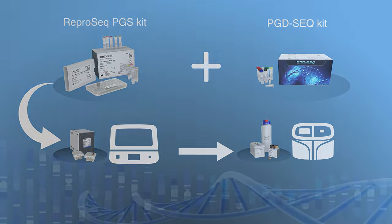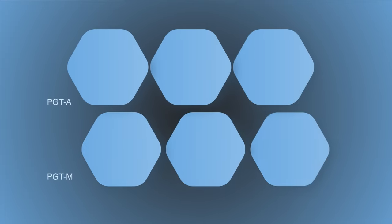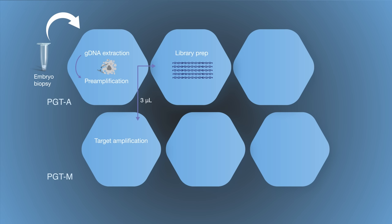Let's take a closer look at the workflows. Repro-Seq workflow begins with cell lysis and preamplification of the embryonic genomic DNA using the Ion-Repro-Seq kit. Then a 3 µL aliquot of the preamplified mix is removed and used as the starting point for the PGTM analysis using a PGD-Seq kit. The remaining preamplification mixture is amplified and barcoded to complete the library preparation.